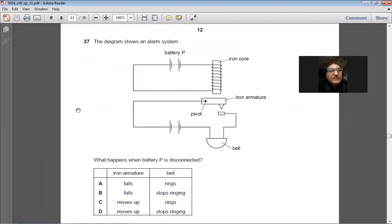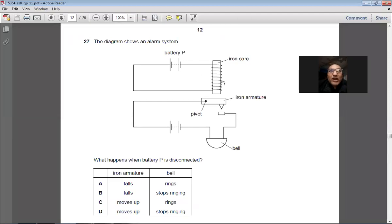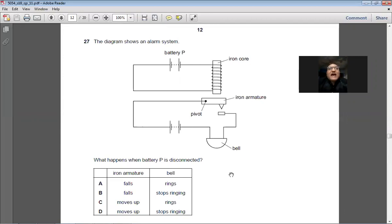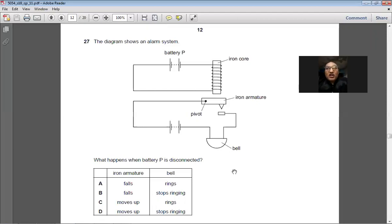Question 27: An alarm system has battery P connected to a solenoid. When battery P is connected, the solenoid becomes an electromagnet and holds the iron armature up. When battery P is disconnected, the solenoid loses its magnetism, the armature falls, touches the contact, completes the second circuit, and the bell rings. Answer: A.